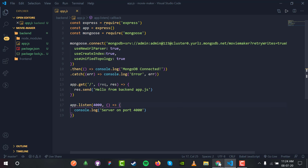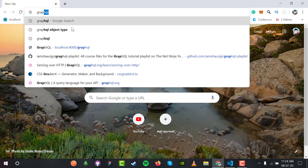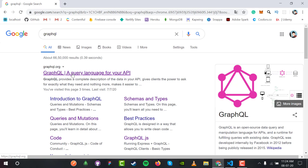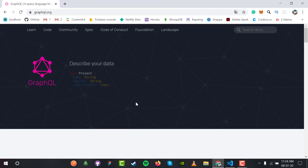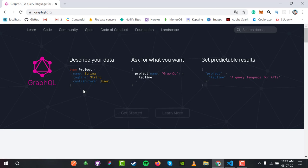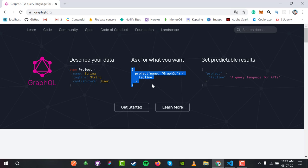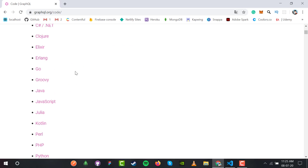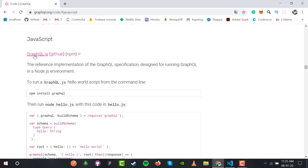You can find the GraphQL documentation at graphql.org. The site says 'describe your data, ask what you want' — we have a project, this is a query, and we want the tagline inside the query. You only get what you ask for, no less, no more. Inside the code we have a list of languages and we are interested in JavaScript, so inside the JavaScript section we have the GraphQL server.